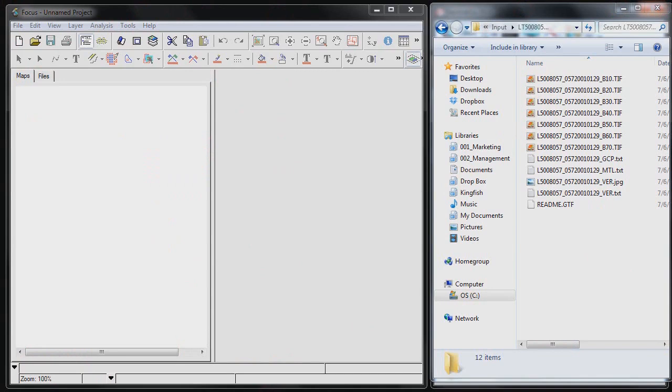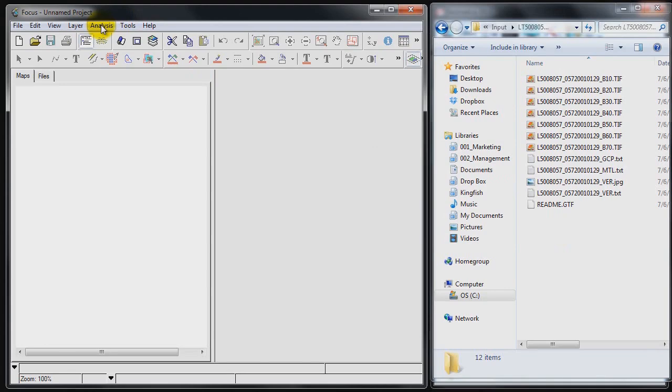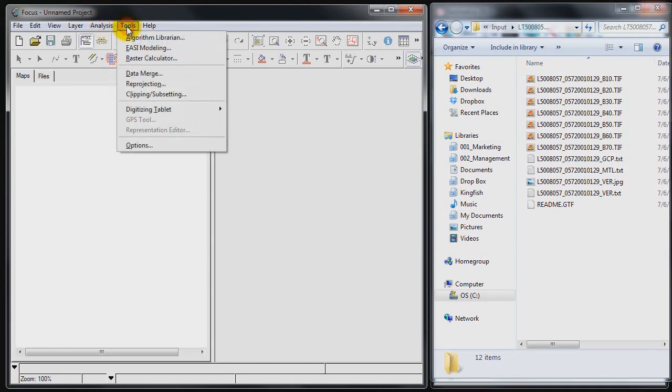Okay, so we've downloaded our Landsat image over Columbia from the GloVus website. So once we've downloaded the file and extracted the contents to our local folder here, the next step would be to assemble this into a single PIX file and ingest it into PCI's Geomatica software.